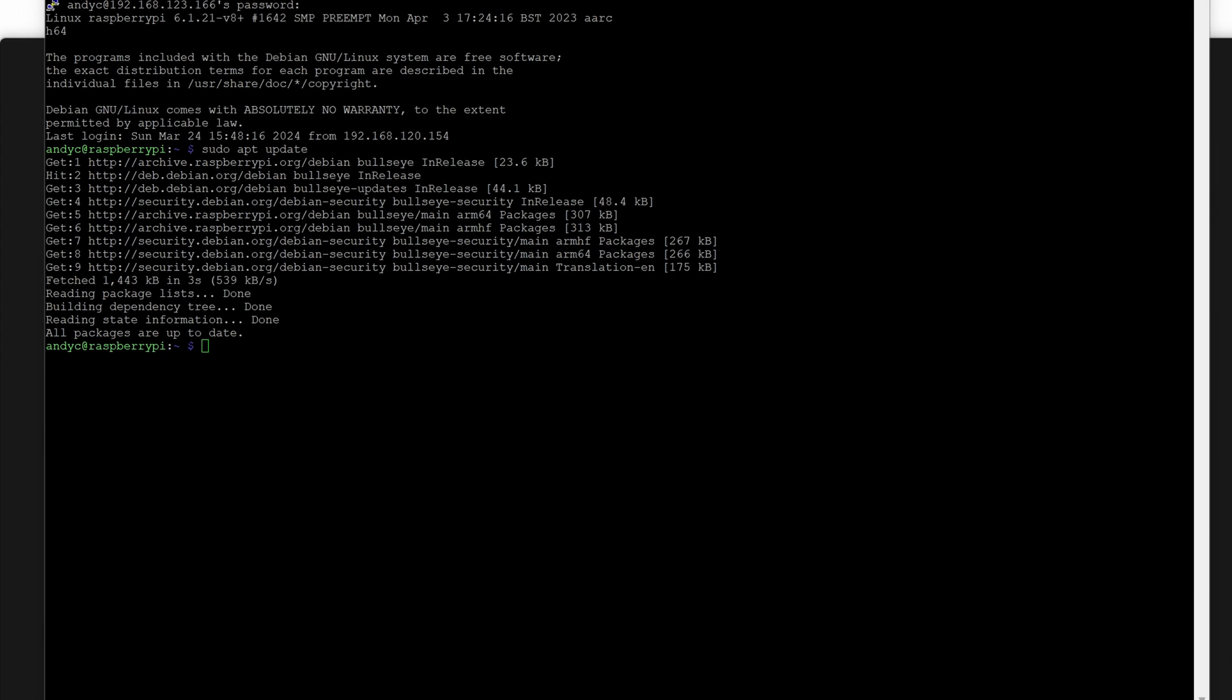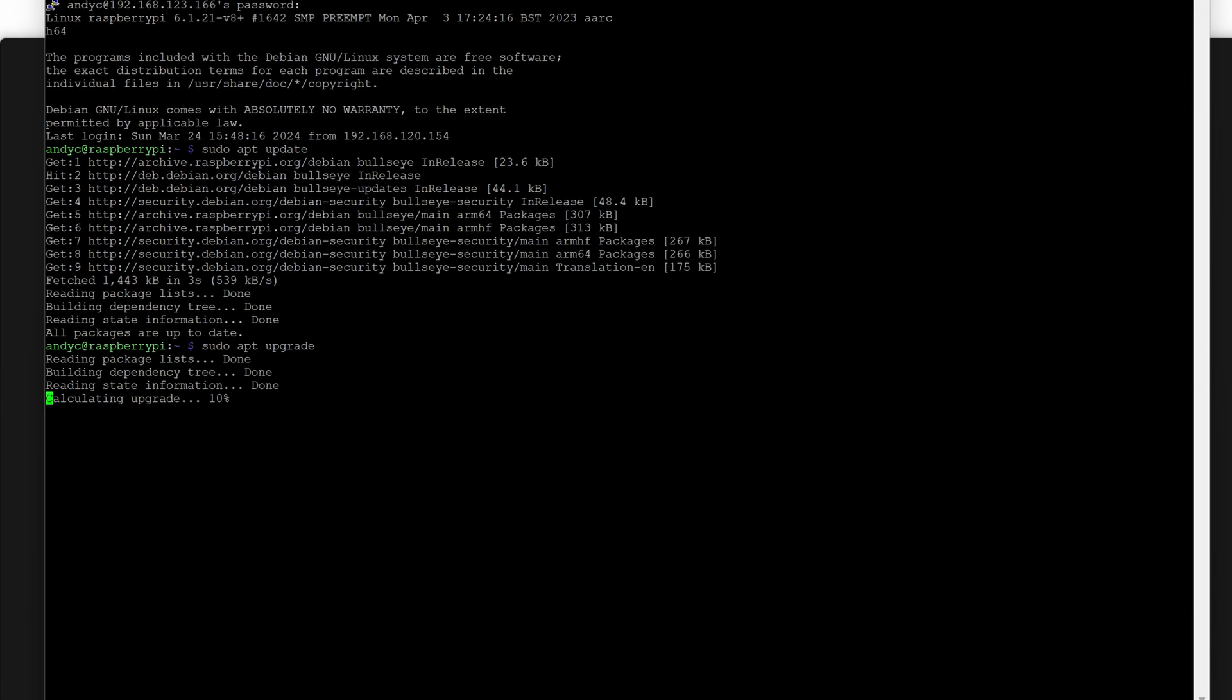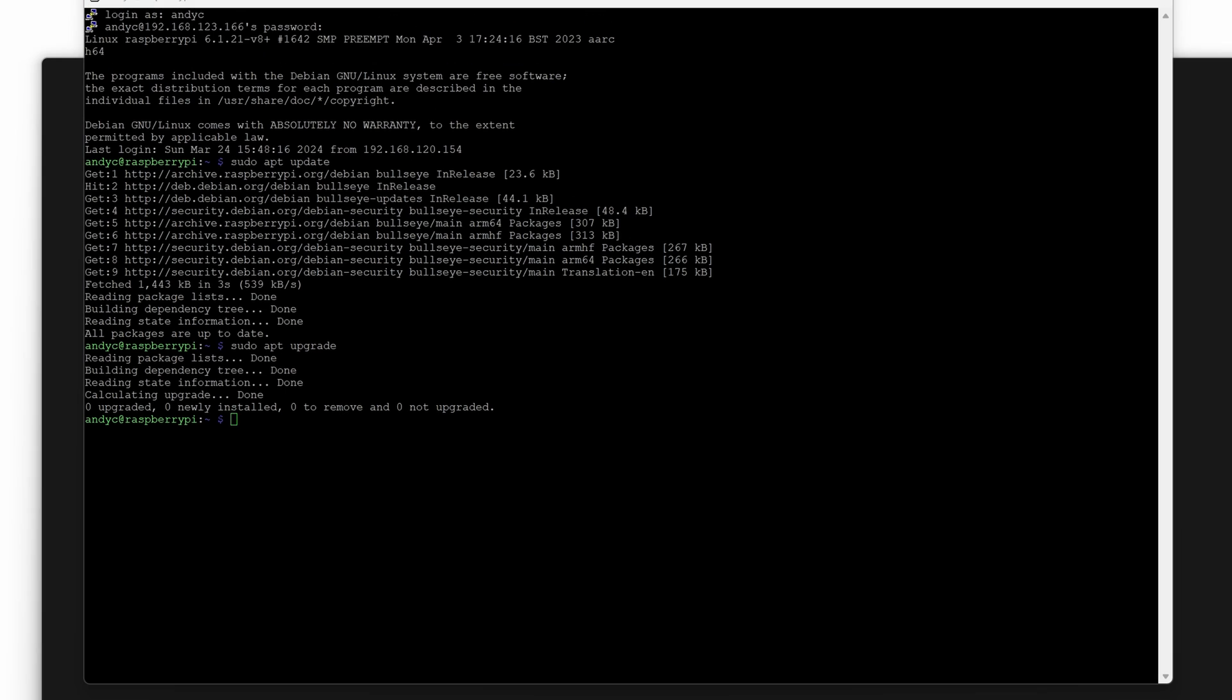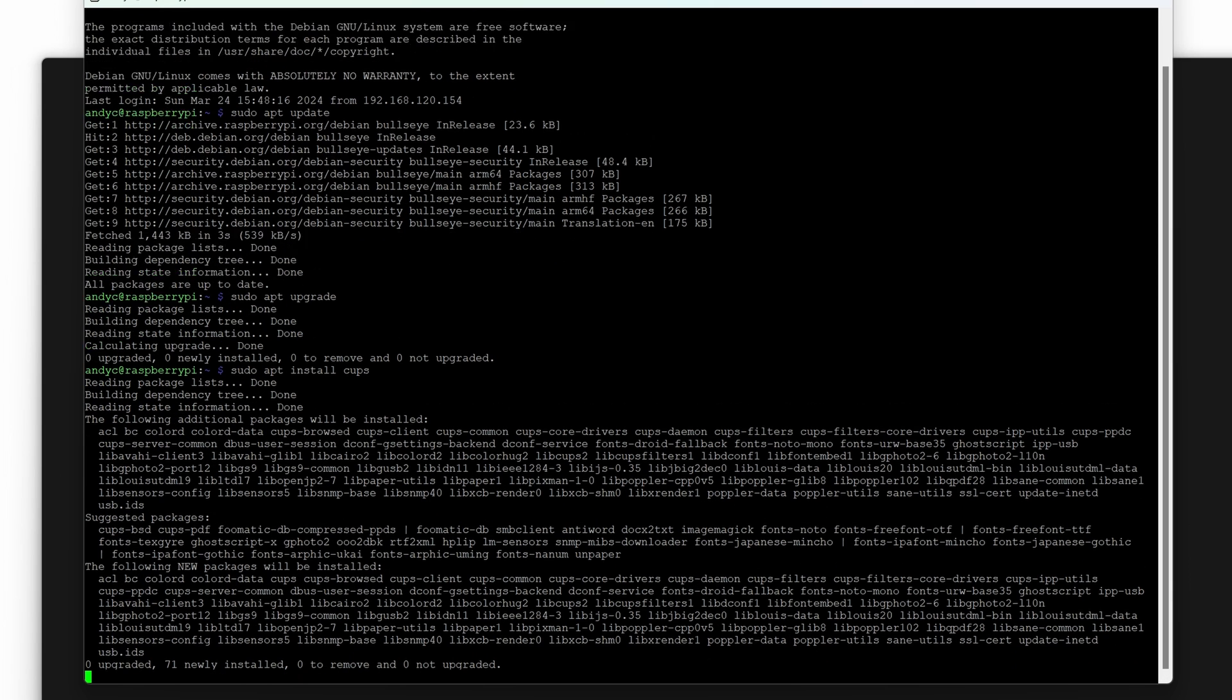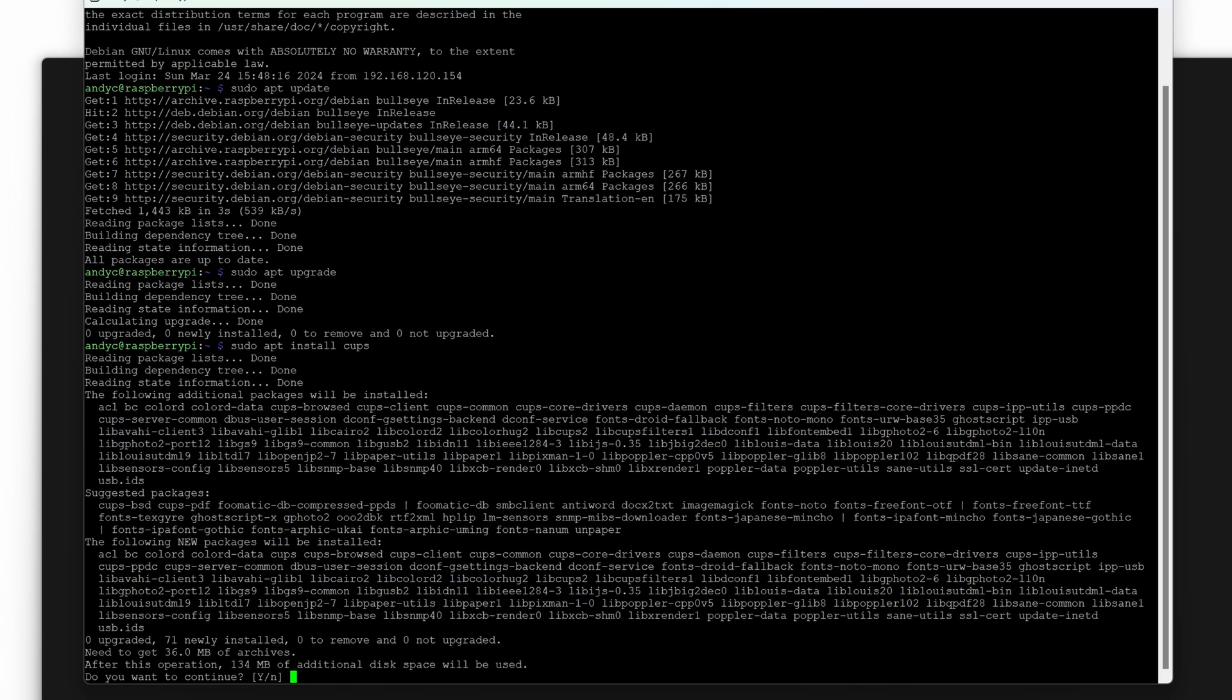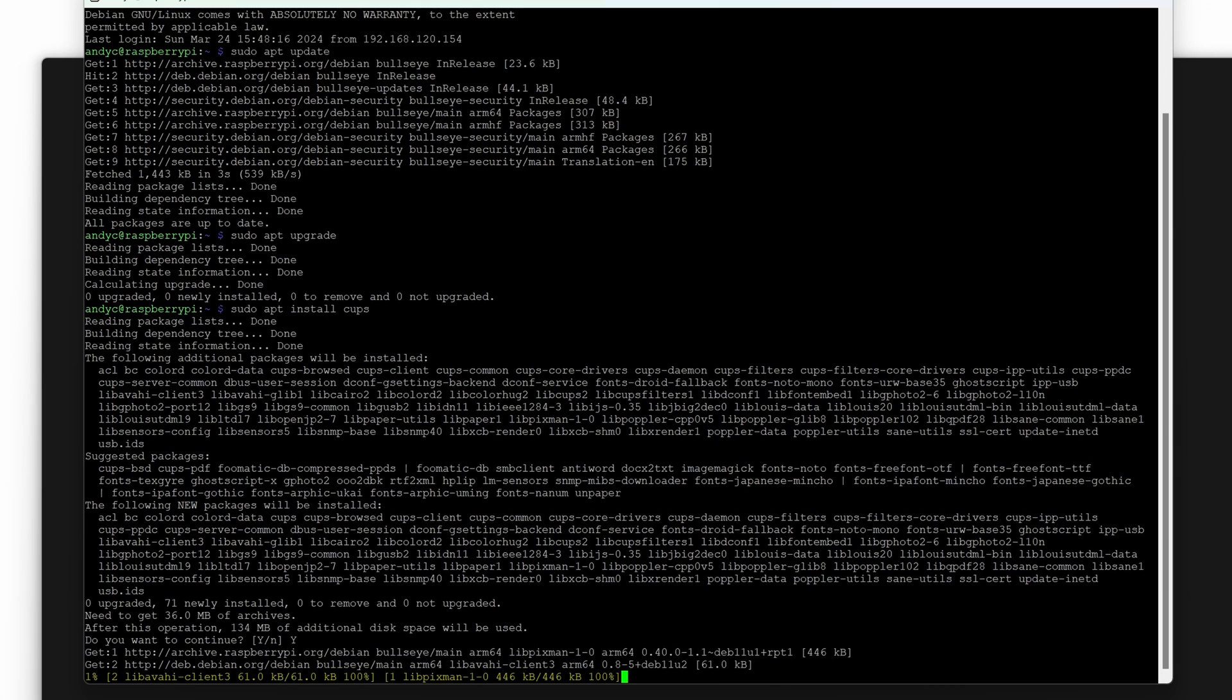So what I'm then going to do is just the upgrade so again similar process, it will just make sure that we've got all the latest repositories and they're all installed. Finally what we're going to do before we do too much with the actual printer is to run a CUPS installation. Now CUPS is what we're going to use as our print server. Let's just get that deployed and obviously click yes to proceed. So that will go away and start installing CUPS for us.